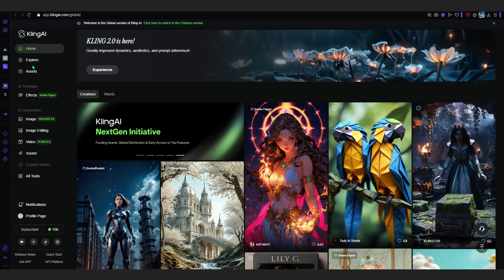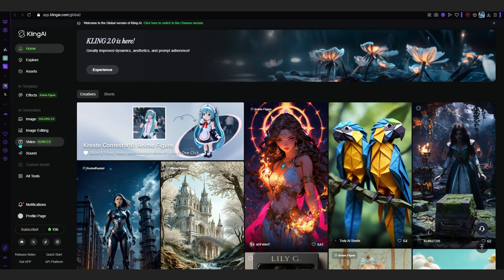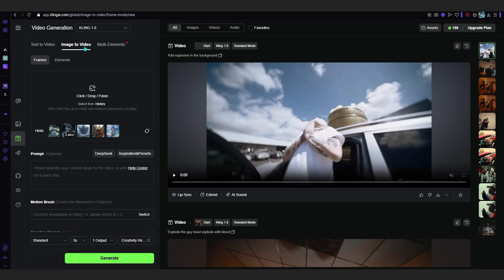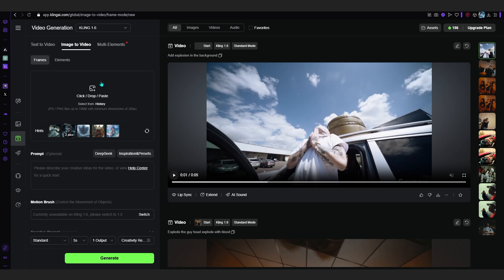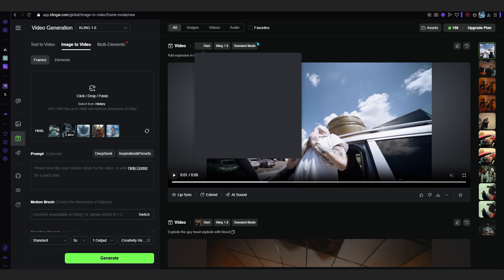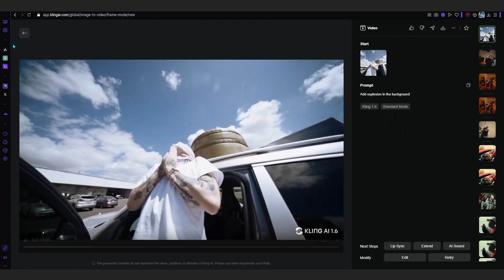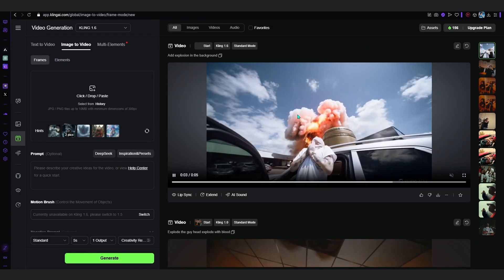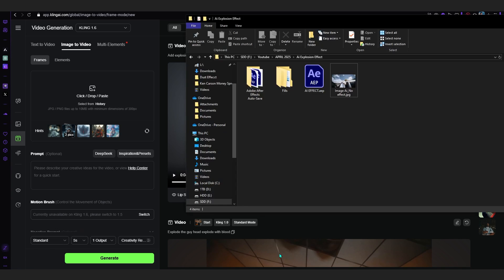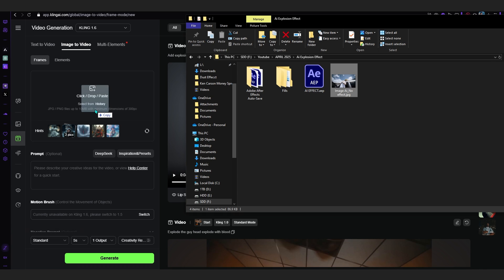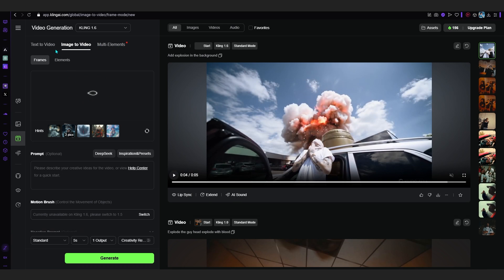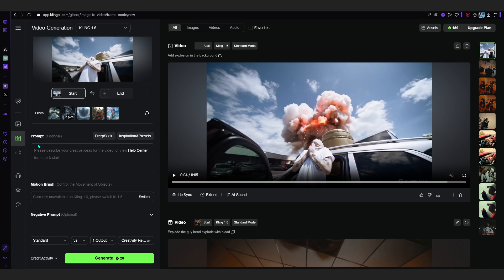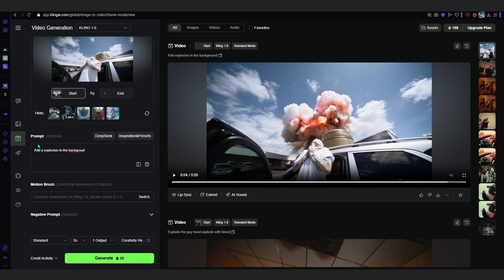Then what we're gonna do is go into the Video section and where it says Image to Video. For me the background looks different because I already generated some videos, but for you it should be clean. Now bring up your file explorer and remember the image that we exported - drag and drop it into this Image to Video tab. In the prompt, just add a simple prompt: 'add a explosion in the background'. Nothing too complicated on the prompt.